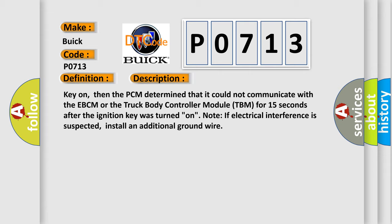Key on, then the PCM determined that it could not communicate with the EBCM or the truck body controller module TBM for 15 seconds after the ignition key was turned on.